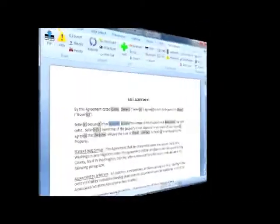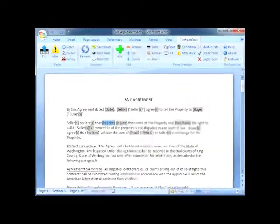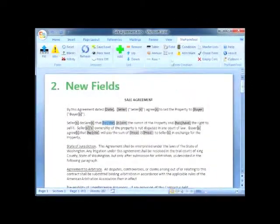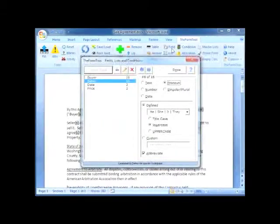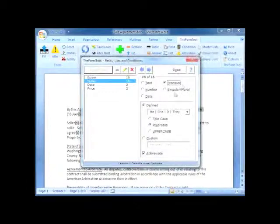Let's move on to the Field button. Click it to open the field screen, which includes two field types available only in the FormTool Pro: pronoun and singular plural.